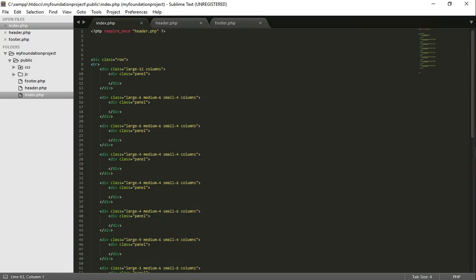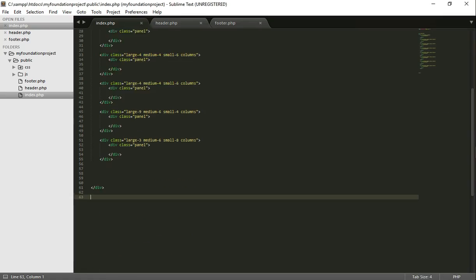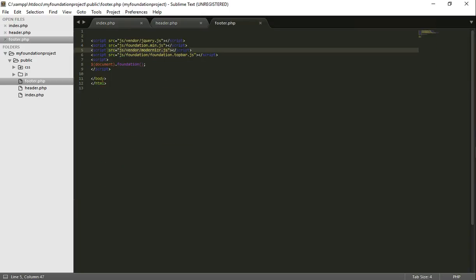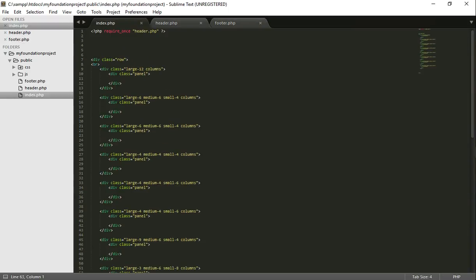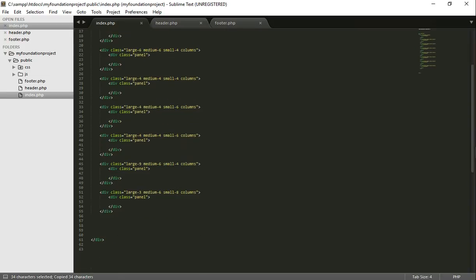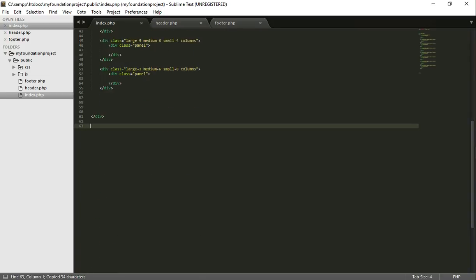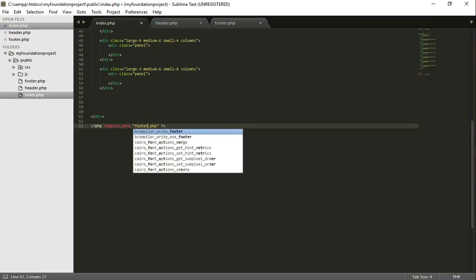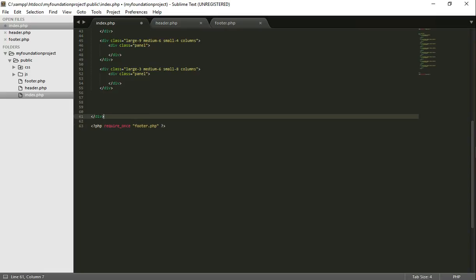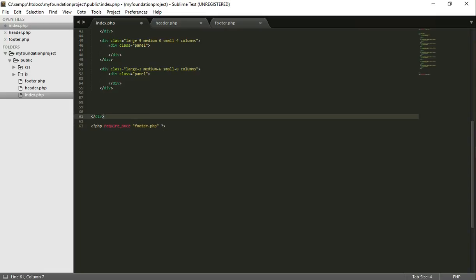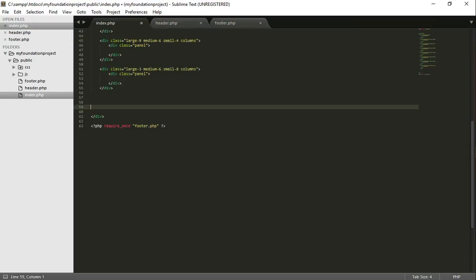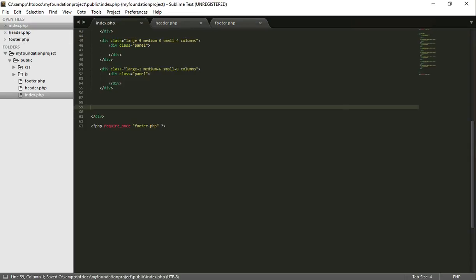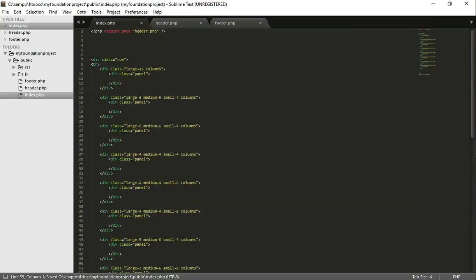Now the first thing we're going to do is go to the text editor. In the previous video I really forgot something that we should really do. I forgot to add the footer.php into the index page. So you could copy this line at the top, place it at the bottom, change header to footer. So now we're calling out the javascript files into the index.php.